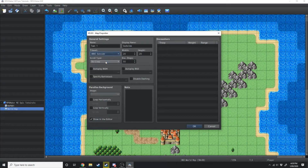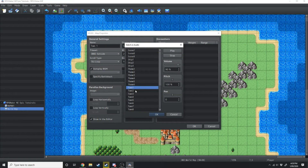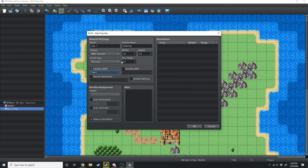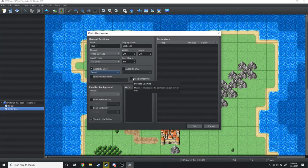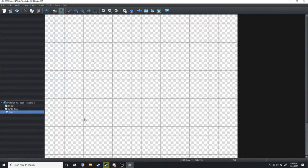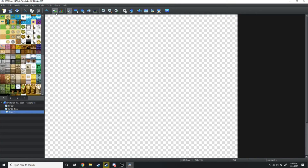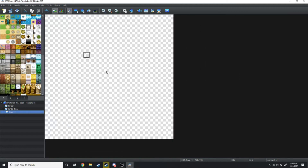We'll set some background music. We're not going to disable dashing because they're going to be in a town and we want them to be able to dash around. Once all this is set up we're going to hit OK and it's going to load up a brand new map for us. We're still on the events tab so we want to switch back over to the mapping tab and we'll scroll out so we can see it all.